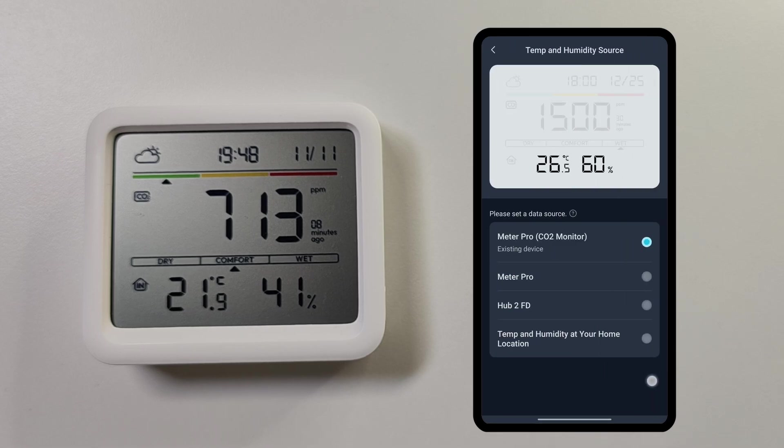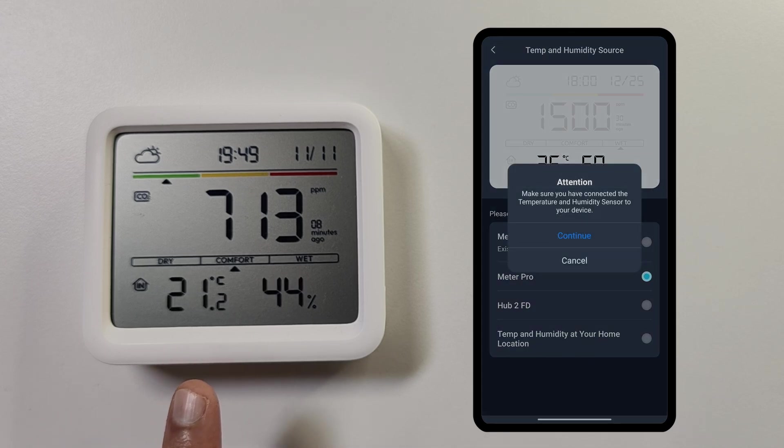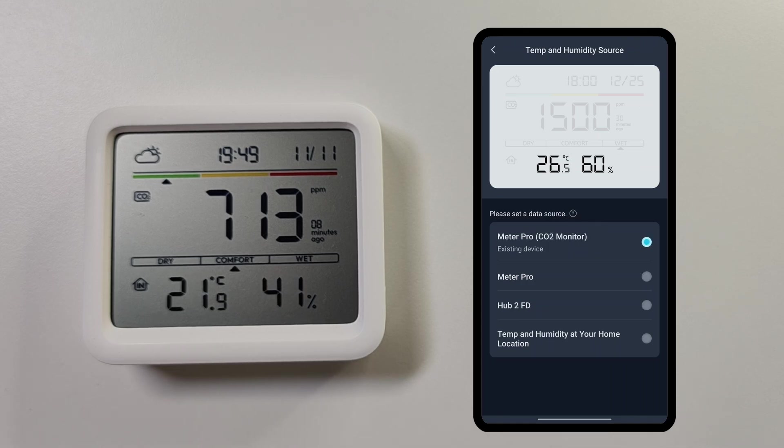Then you can adjust the temperature and humidity source. Like here I have another Meter Pro with me, I can select that as a source. I can also change this to show the temperature and humidity sensor data from the Hub 2. Currently I'm setting it to the current meter itself.